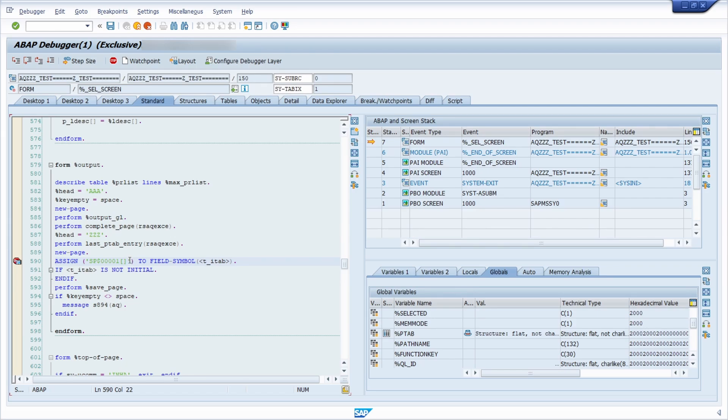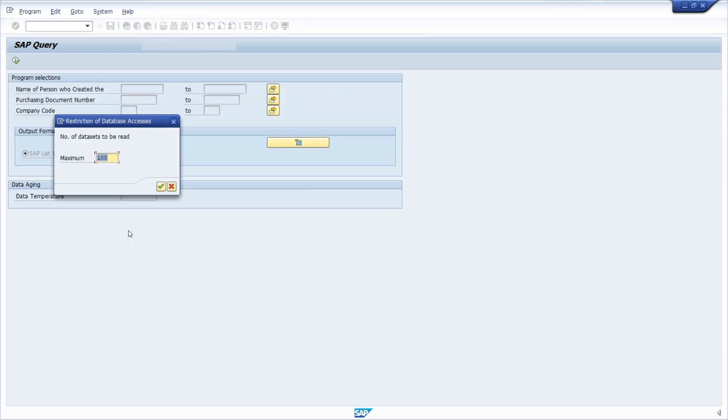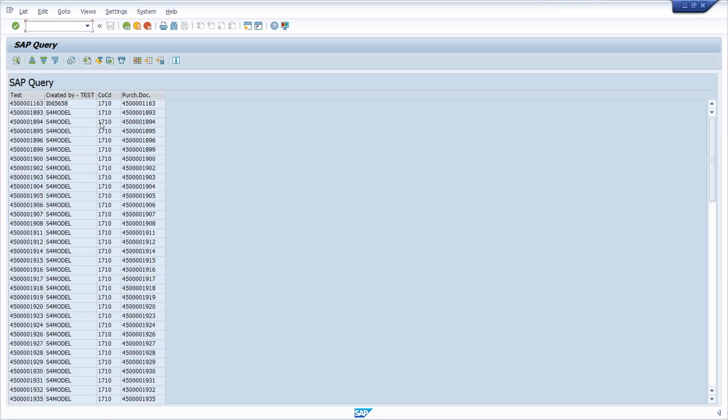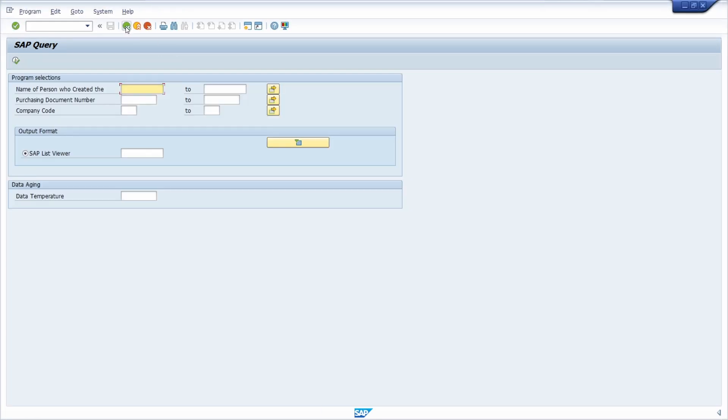So going out of it using the F8 key, then I'm out. And then here you will jump to this section once again, F8. Then you are here. And to show you this going back, now without using slash h, execute the SAP query.